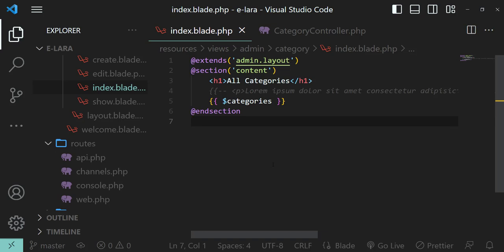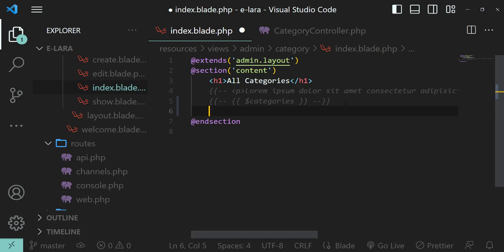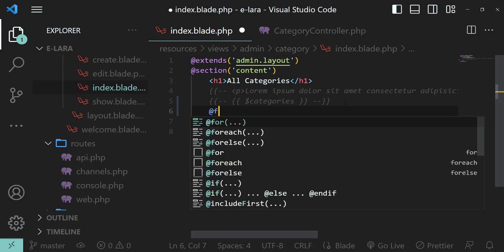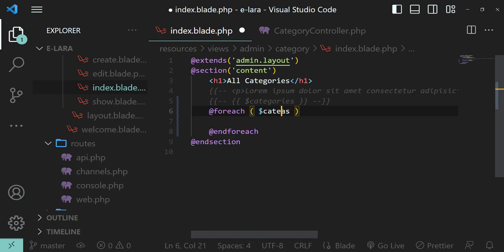This is the current state of index.blade.php. The variable we received is an array and we are simply dumping it on the browser. We need to comment this out and iterate through the array to display its elements individually. To display an array in PHP we use a foreach loop, and in Blade we have an equivalent directive. The foreach loop ends with an @endforeach directive.